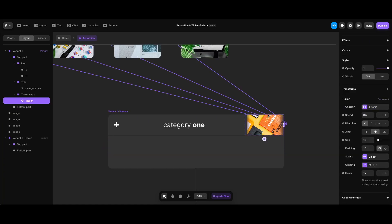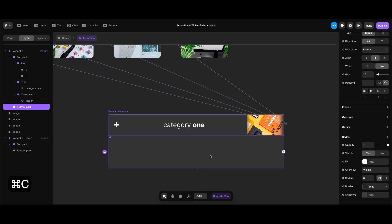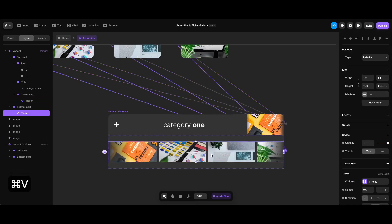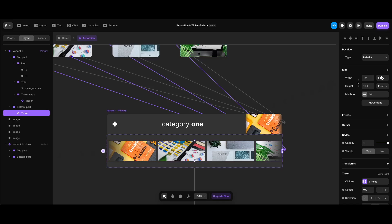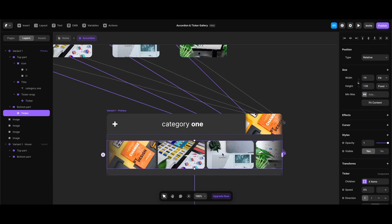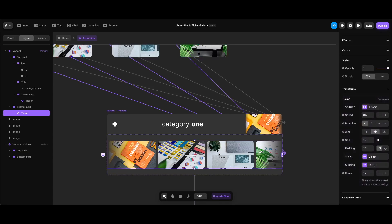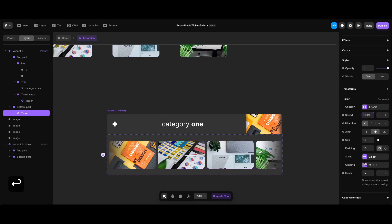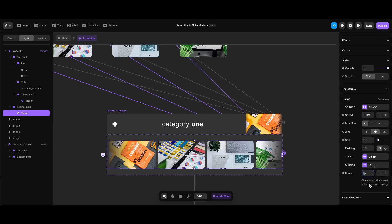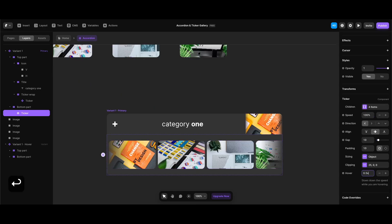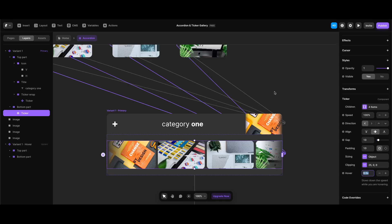I'll make all other borders zero to keep the border only on top, and set it to dark gray 2 from my styles. Then I'll add 30 pixels of top and bottom padding. Now I'll copy the ticker to the bottom part and set its width to fill and height to 136 — the same as the image frame. I'll double-click the ticker to set its speed to 100, and since I want it slower on hover I'll set the hover speed to 0.5x.